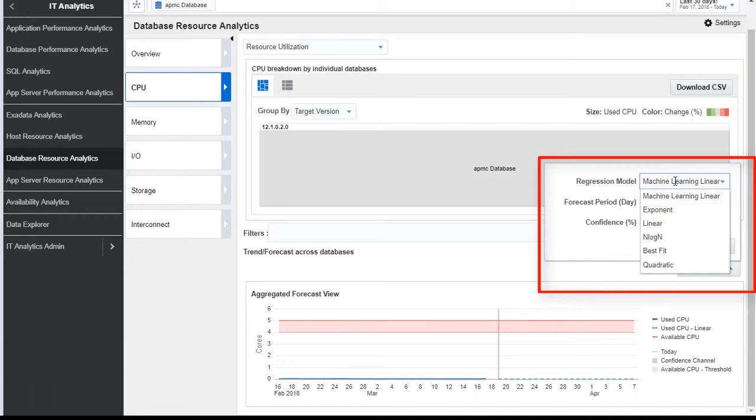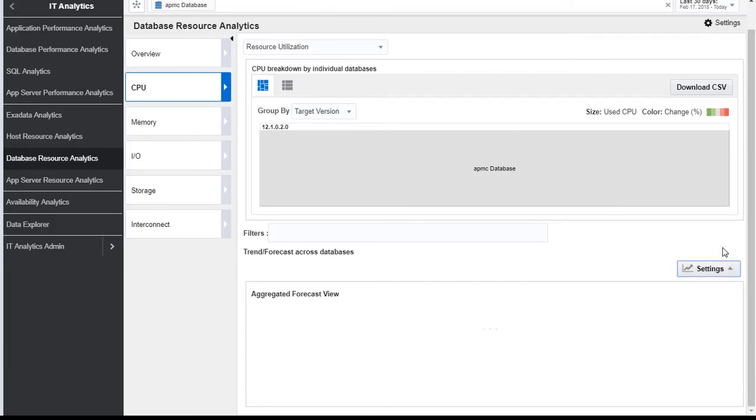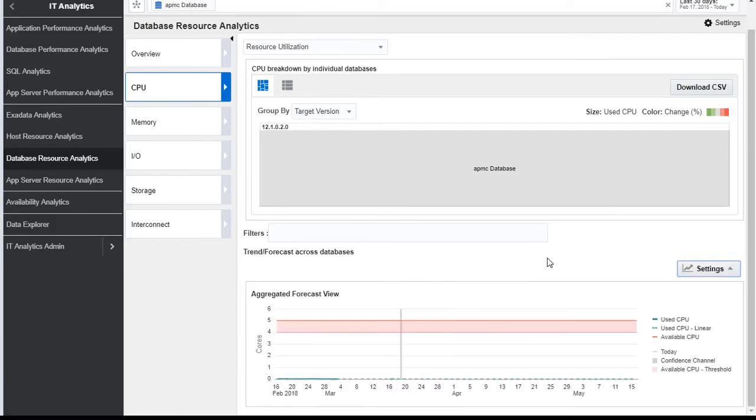And I can select various regression models. Like here, if I select a linear one and run it, it will show me the aggregate forecast view of the CPU for the next 60 days.